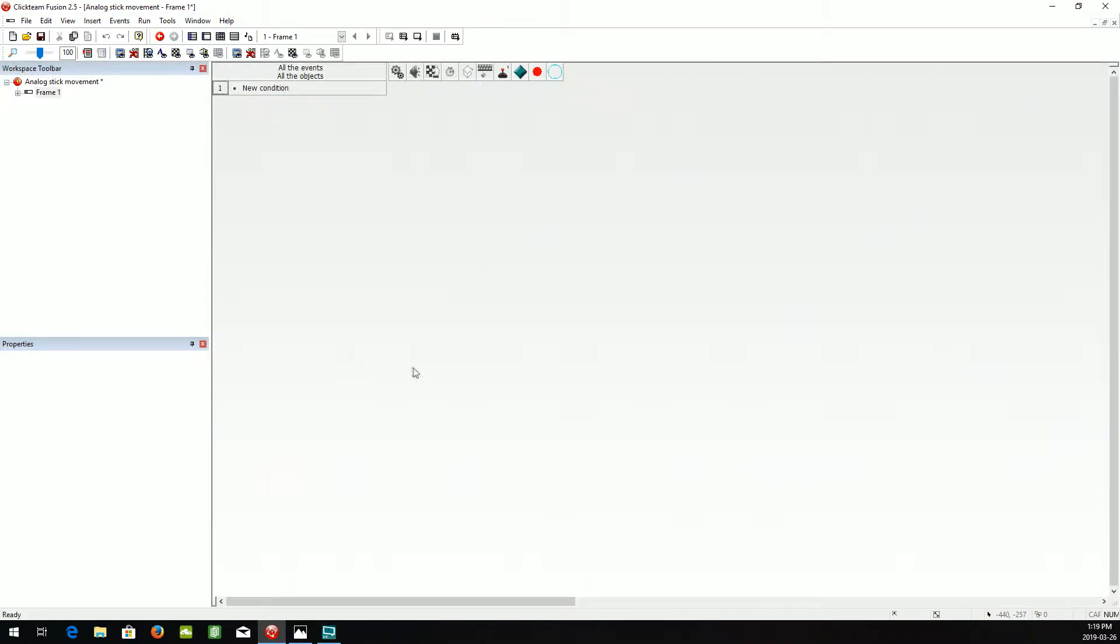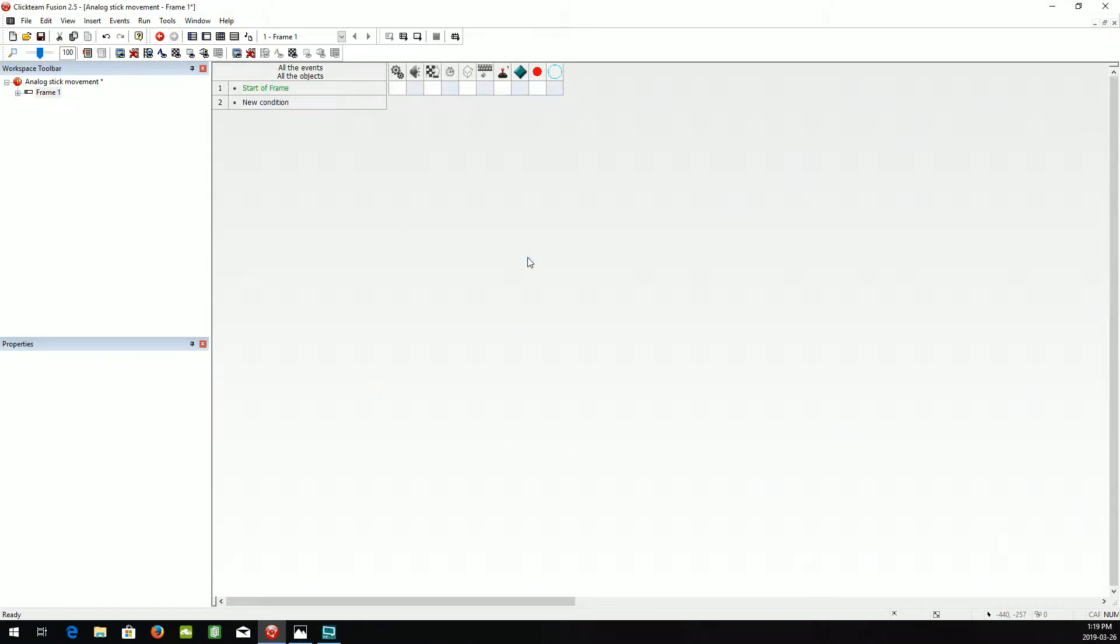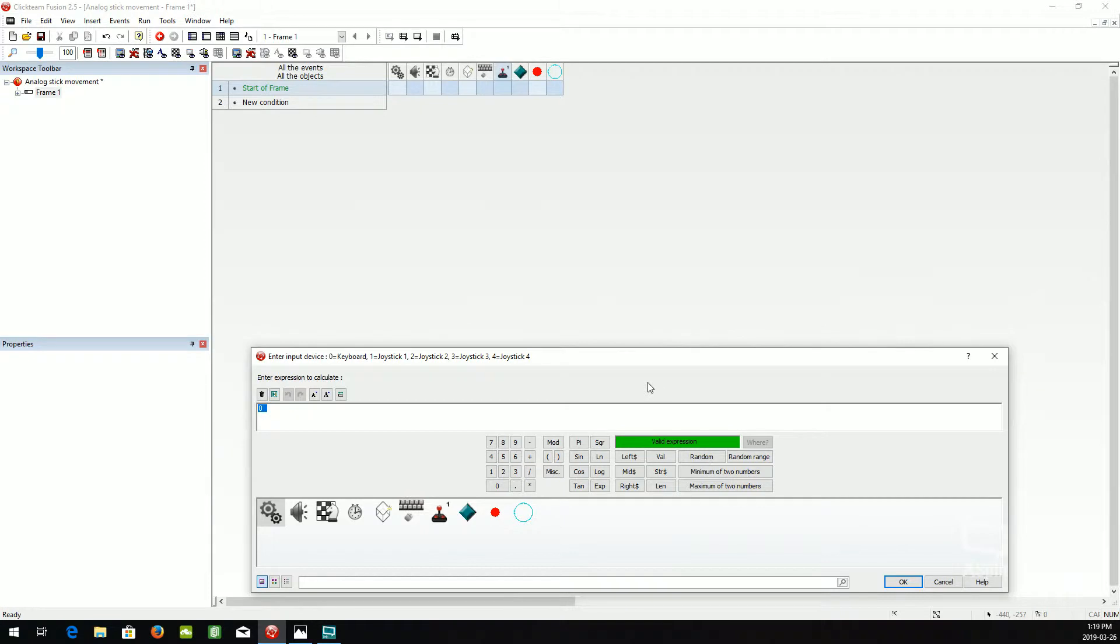So let's go into the event editor. First we're going to need a start of frame. And we're going to set the input device to 1, so it'll be the joystick.